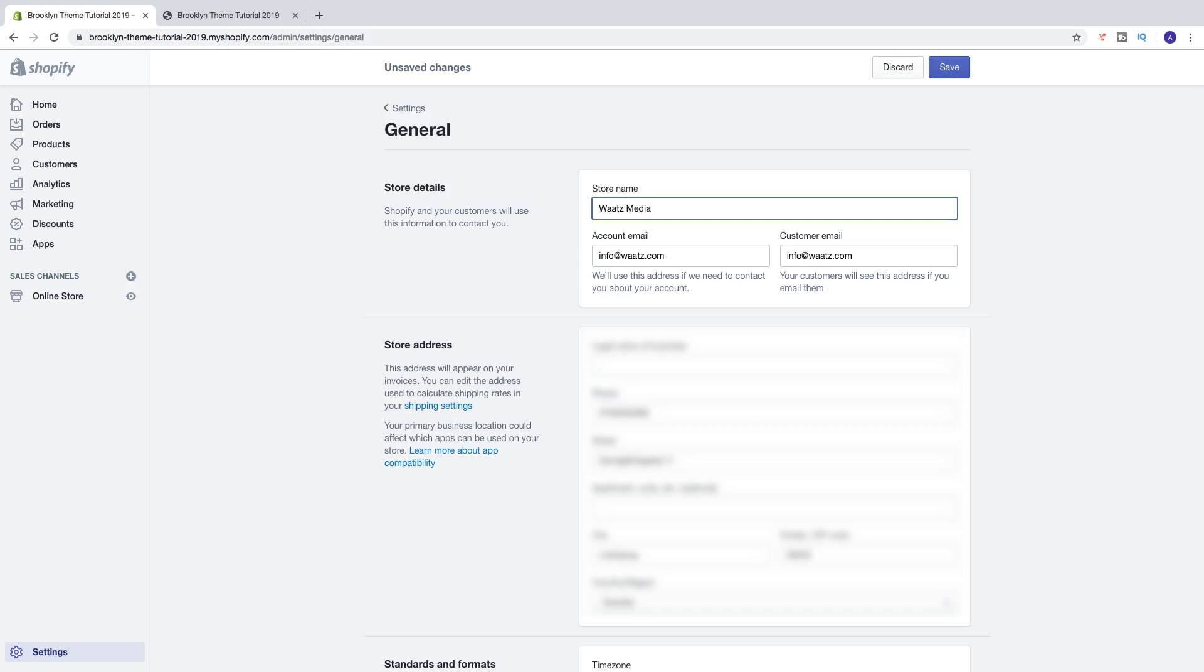So here you can add your business name, your brand name, or what type of product you're selling. So your store will look extra professional. After that just click on save right here.